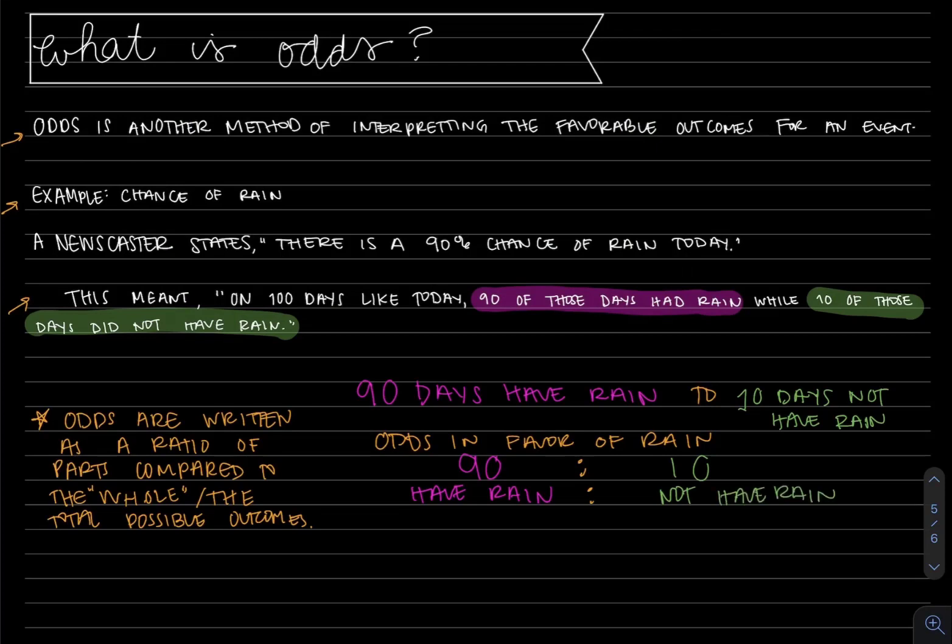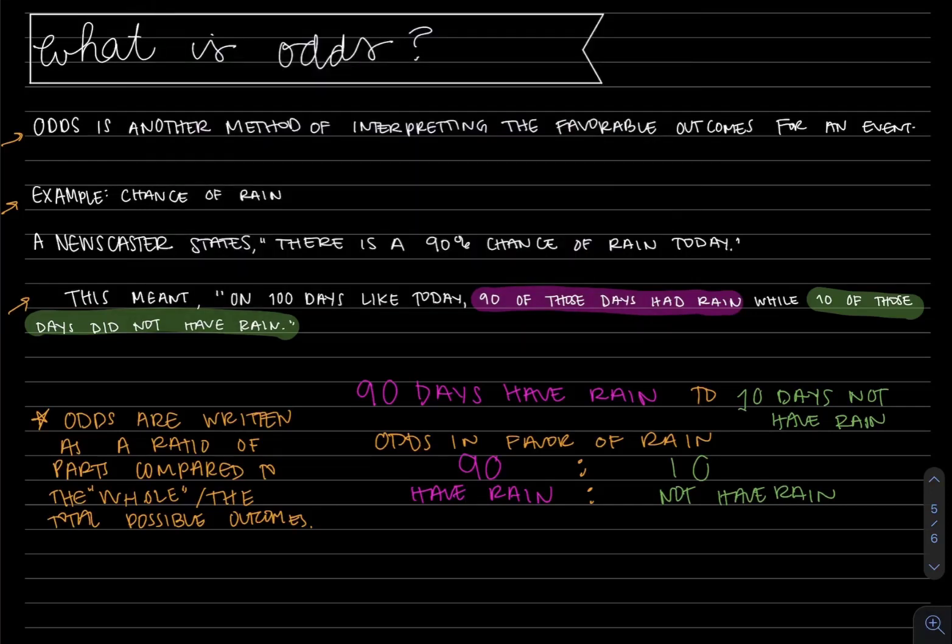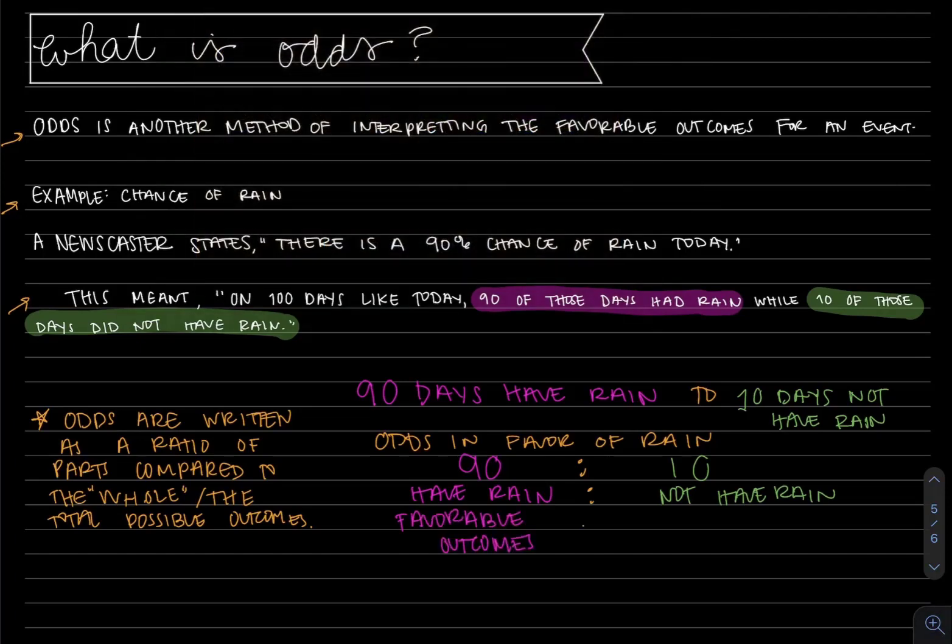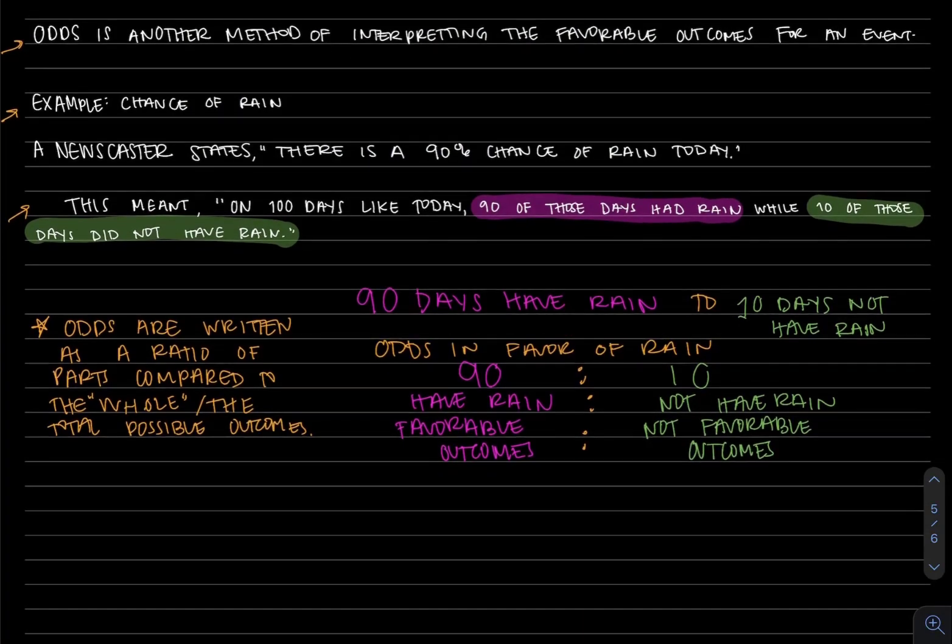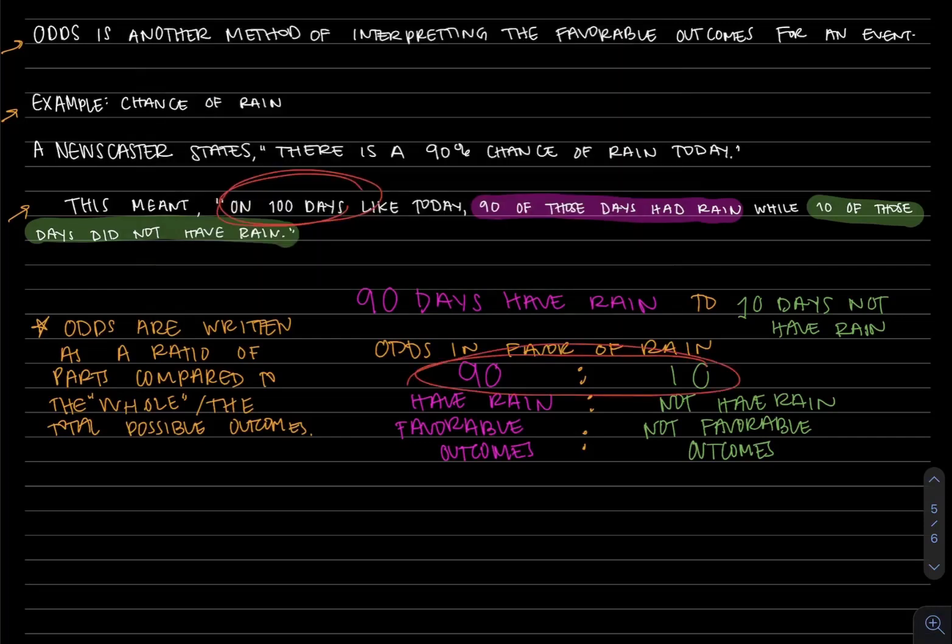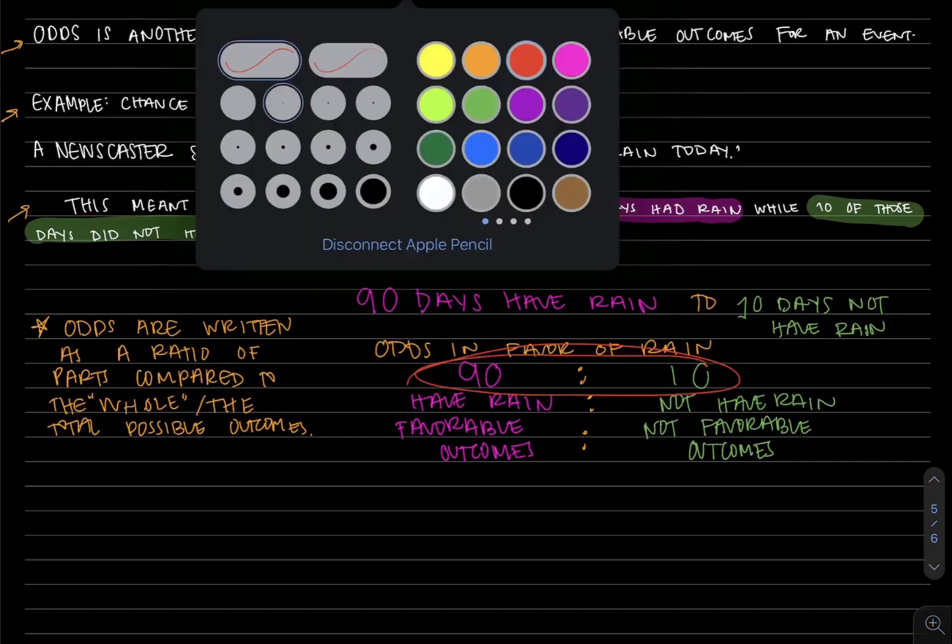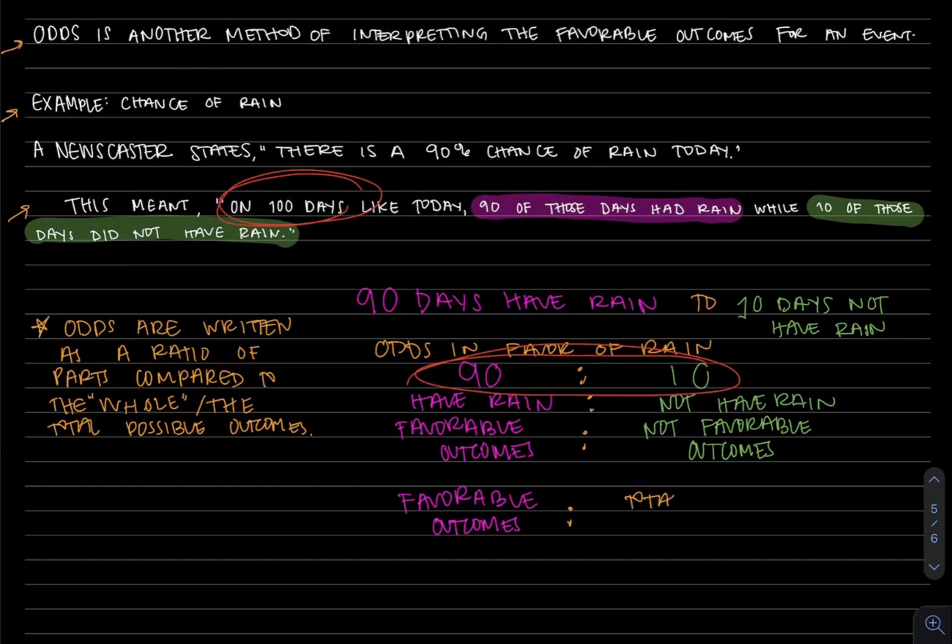More in depth, using the words we have here for odds written as a ratio of parts compared, we have favorable outcomes on the left, and that means on the right of this ratio we'll have not favorable outcomes. Now how are we going to find the not favorable outcomes? Well notice that 90 plus 10 equals 100, and we said that there's 100 days on a day like today. So the way you figure out the not favorable outcomes portion is you really just do the favorable being taken away from the total. So again, on the left we have favorable outcomes, and computationally on the right we have total possible outcomes minus or take away the favorable outcomes.